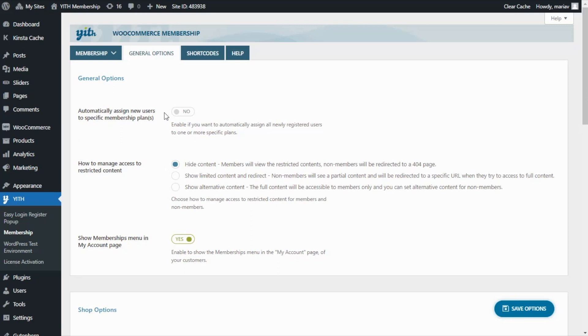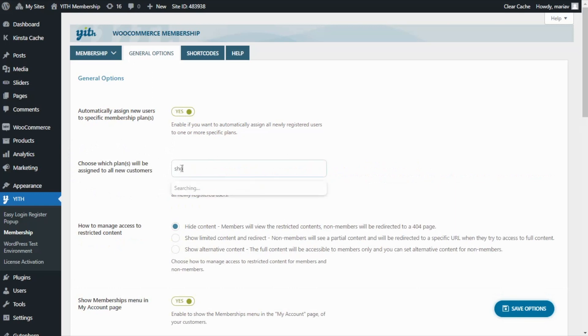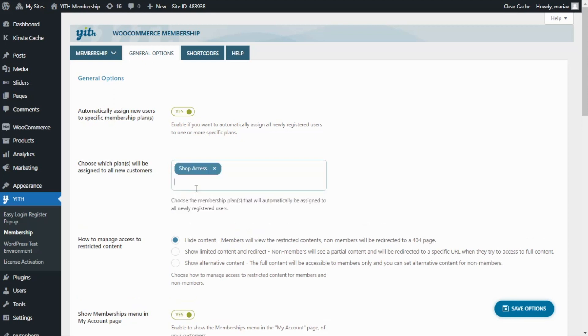Only by registering in our site, they will become members automatically. So let's enable this, and then we will find this new field. From here, we're going to select which plan will be assigned to our users. So, of course, we search for Shop Access. Here we have it. Perfect!